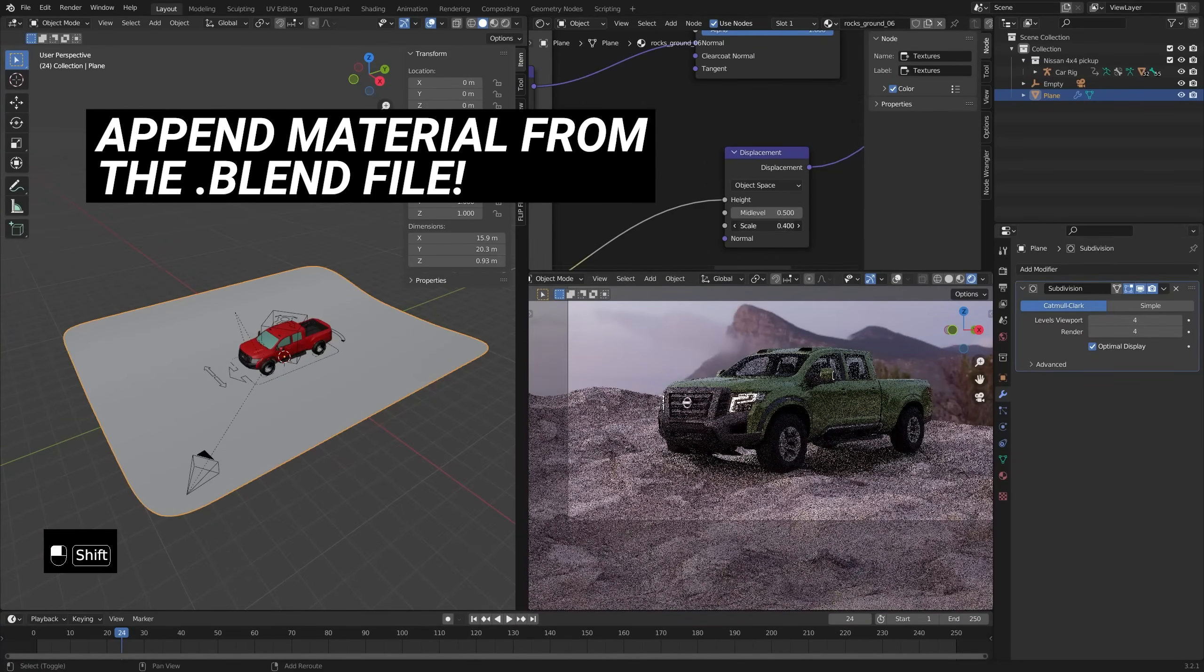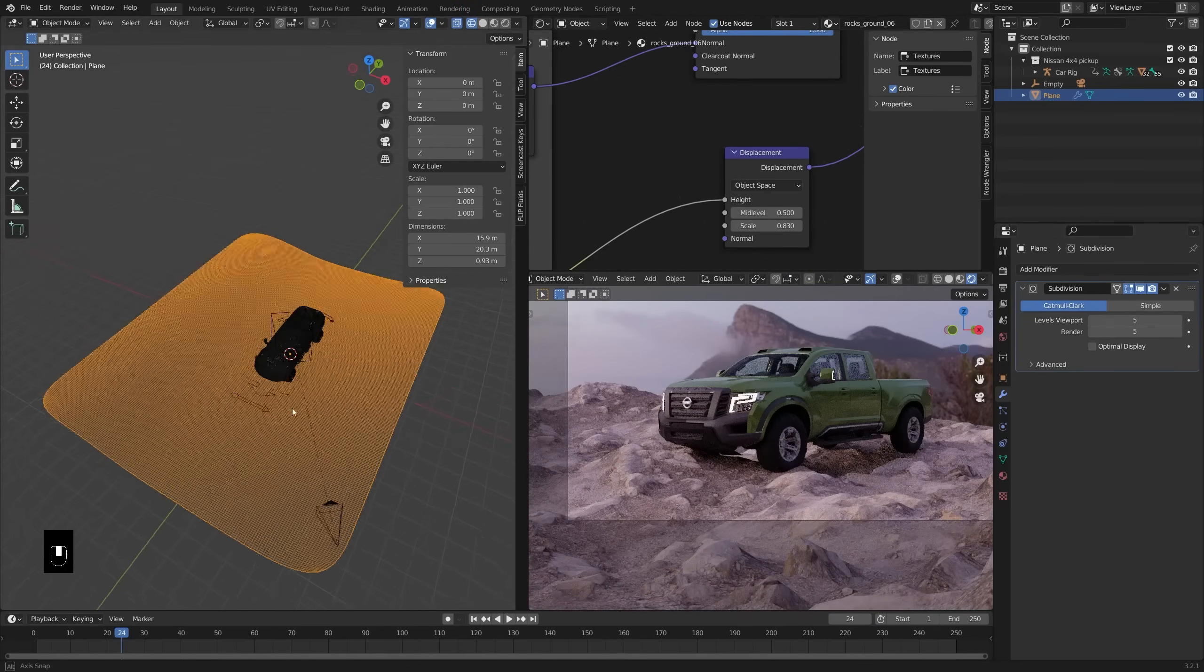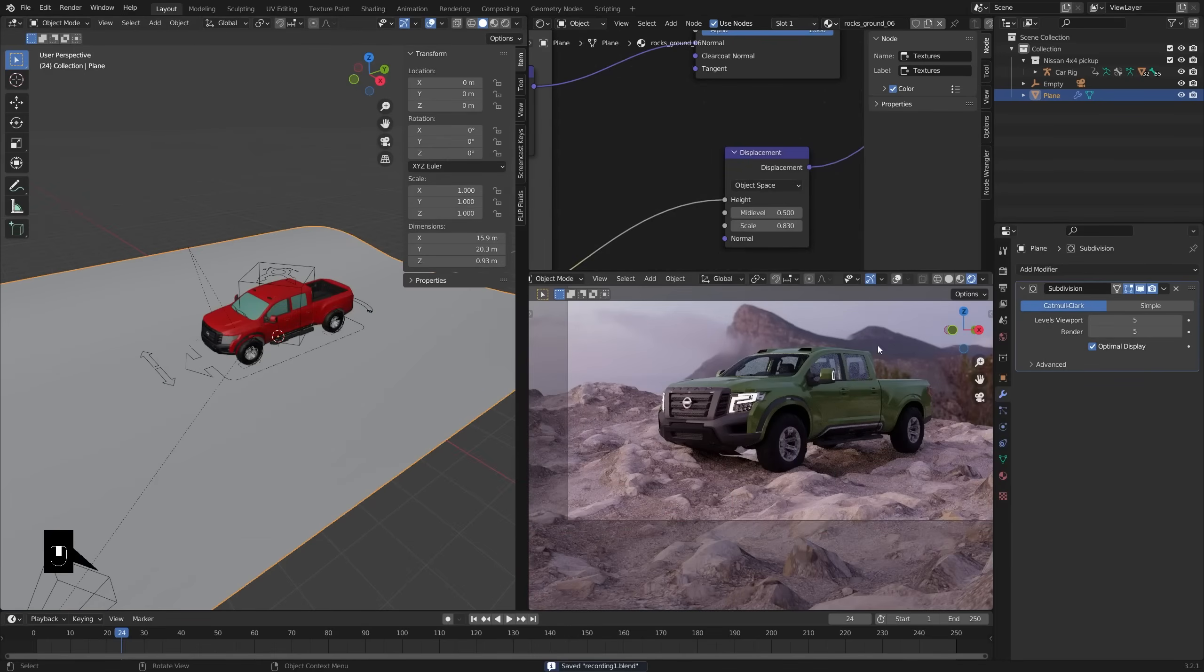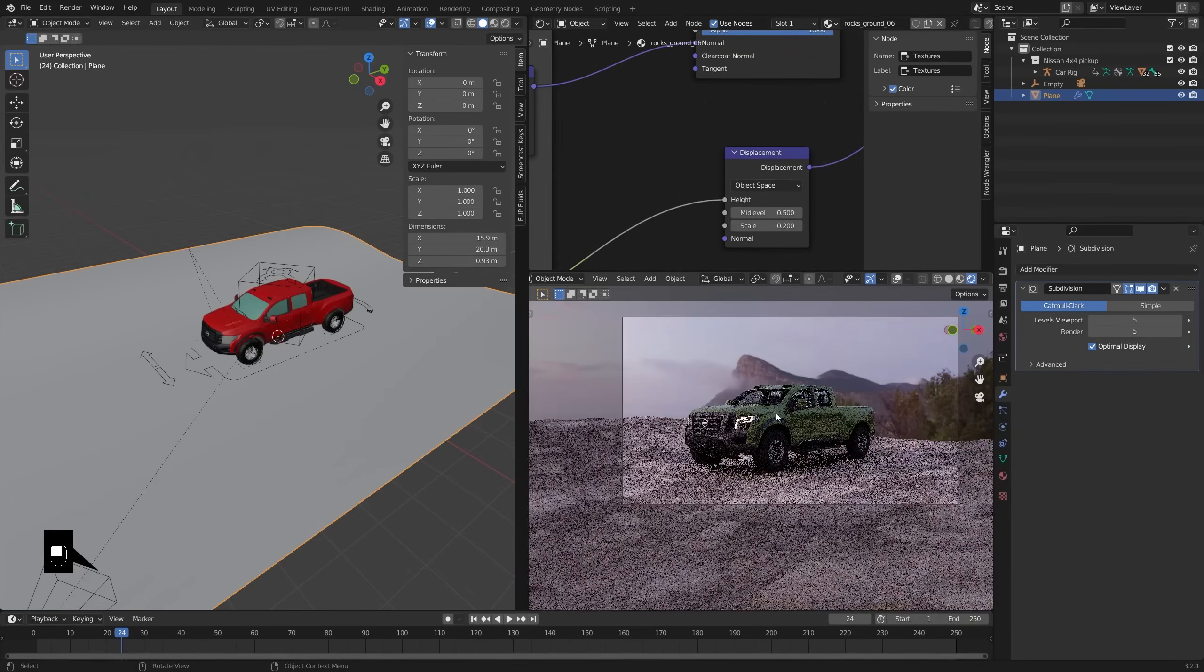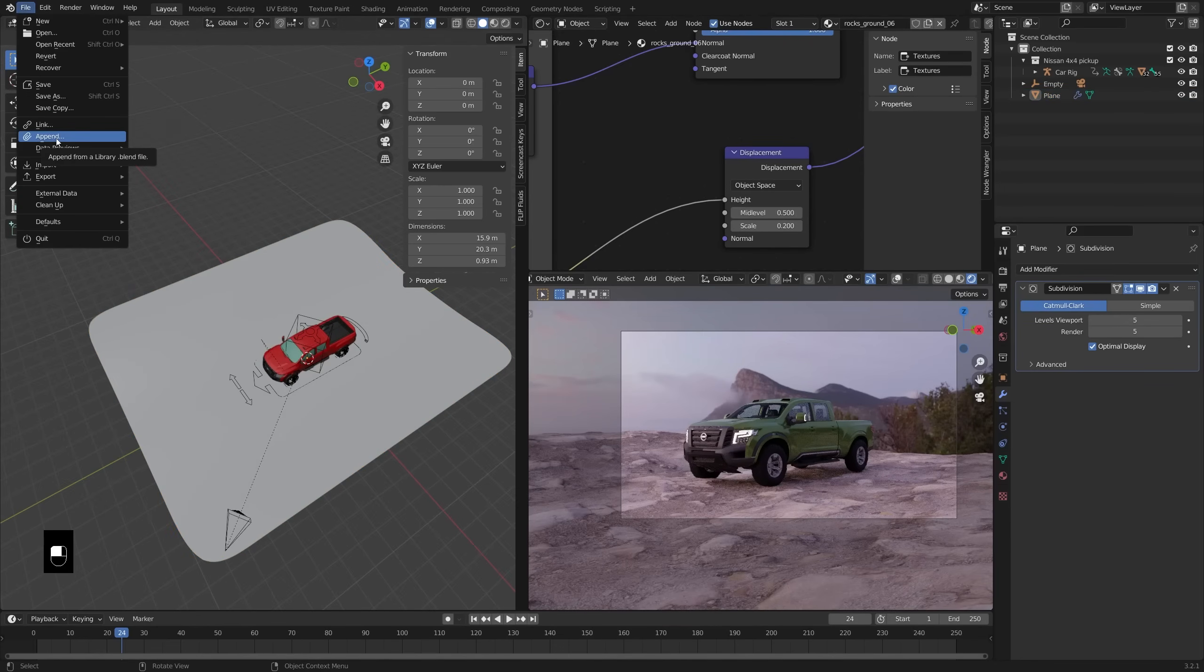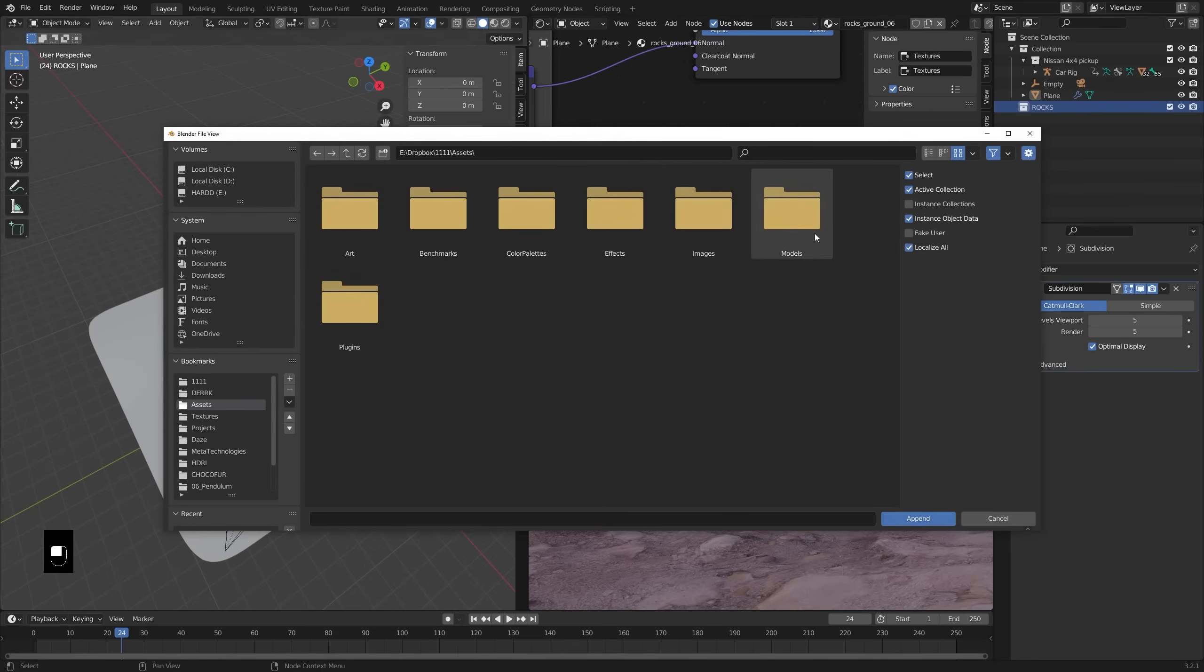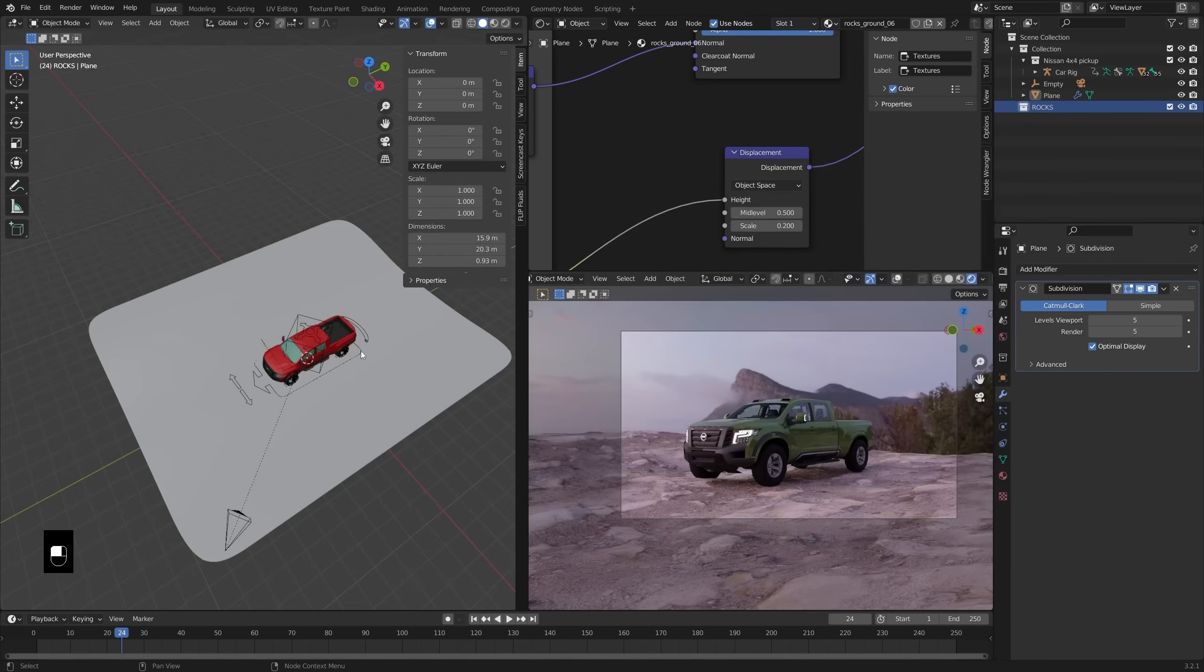Right there on the displacement settings is kind of how you can see how that works, just affecting the scale. Now, you need quite a bit of subdivision. You can see I'm turning off optimal display there so I can see exactly how much subdivision I have. But just so that some of those rocks and stuff pop out. Now, I didn't want to add too much because I don't want the wheels going through the ground plane too much. So keeping it relatively flat, but just enough so that there's a little bit of detail on that ground. It's not totally flat.